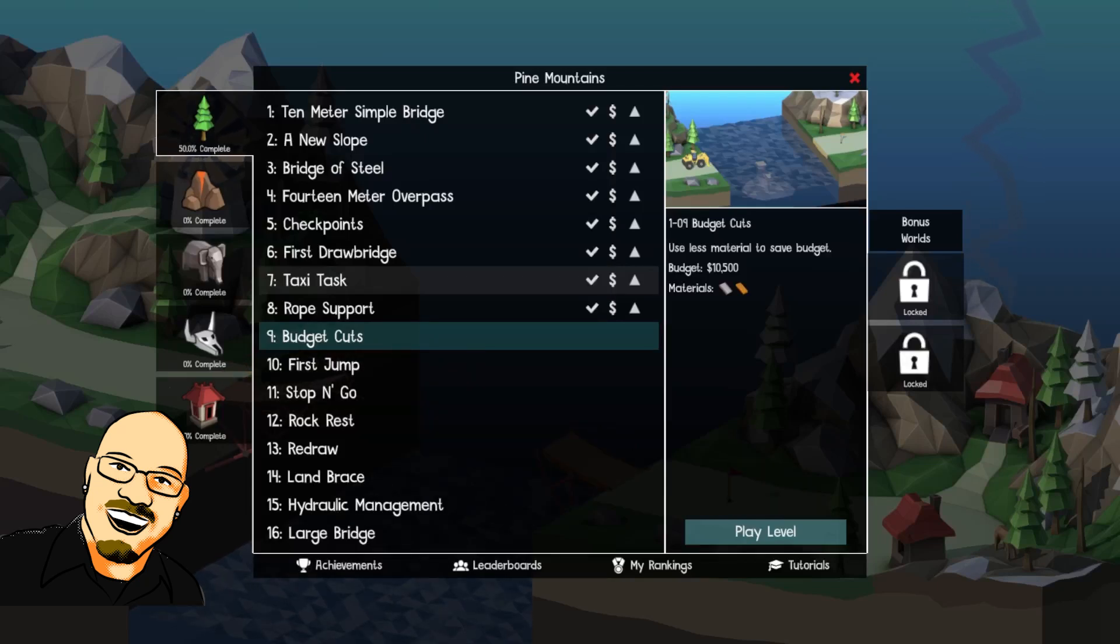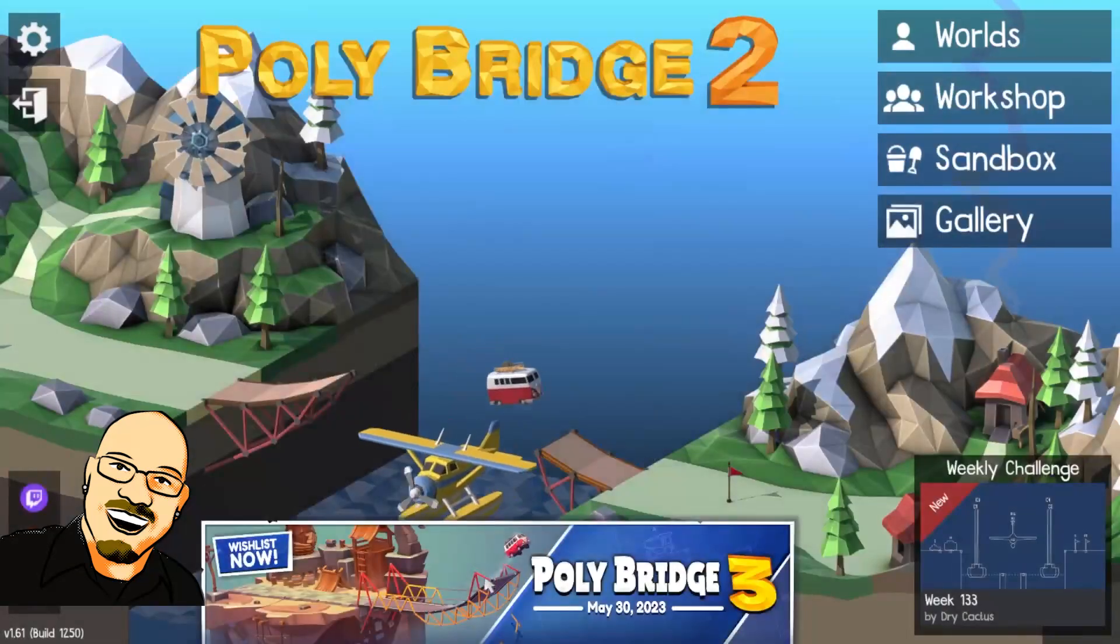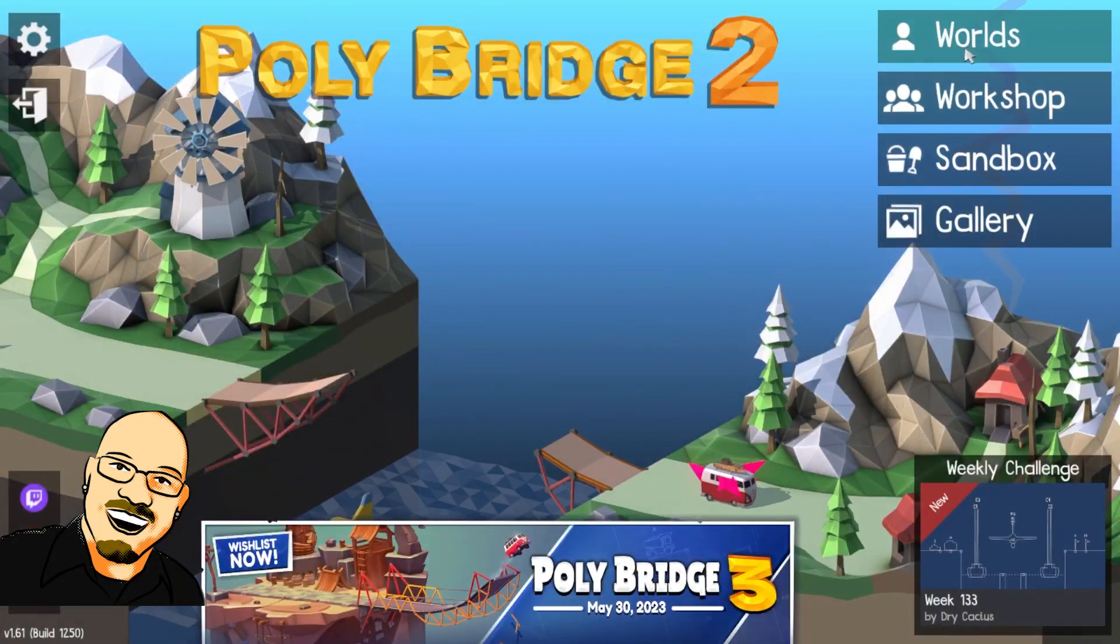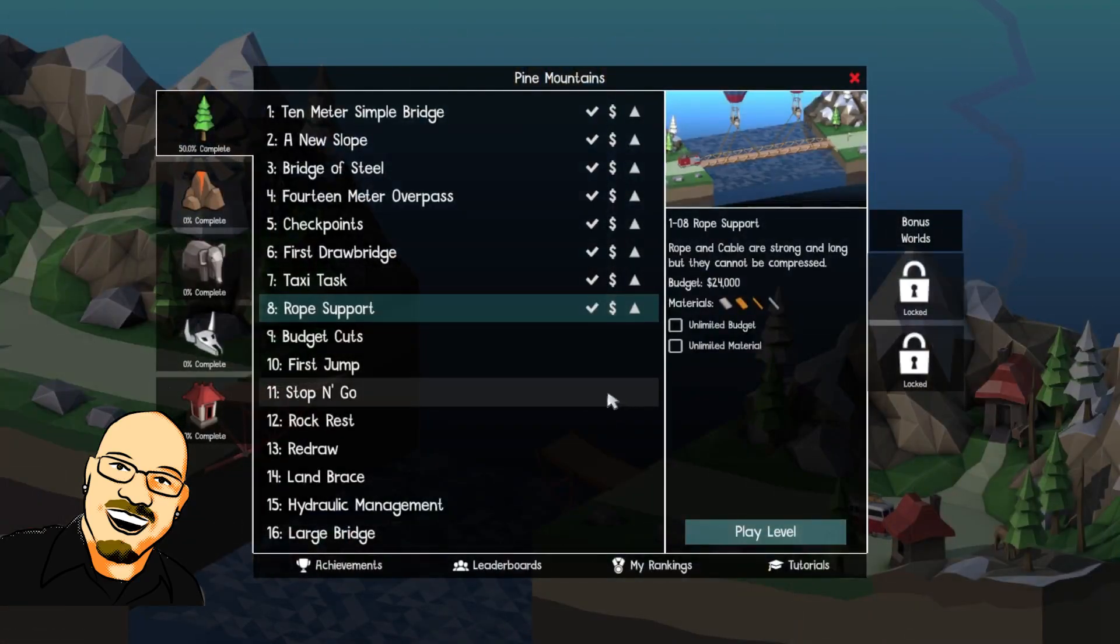Hello everyone, Sean here once again, and we're back with another Polybridge. As always, please remember to like and subscribe, it really does help me a lot. But for now, let's get into today's puzzle.